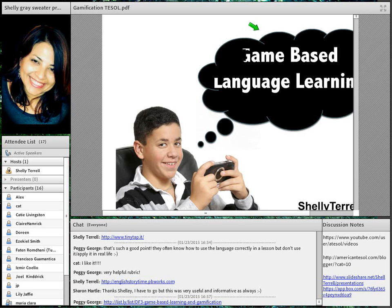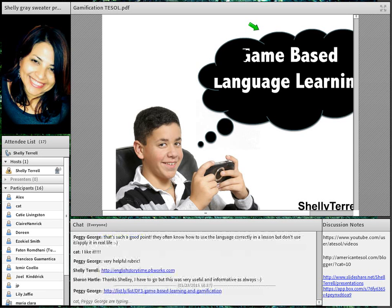I'll share the bookmarks at the end. Thank you so much — we'll see you next week. The slides and everything will be uploaded, so thank you again.